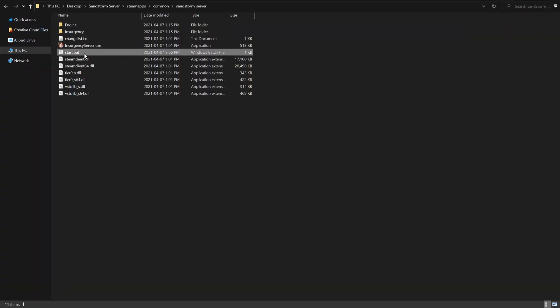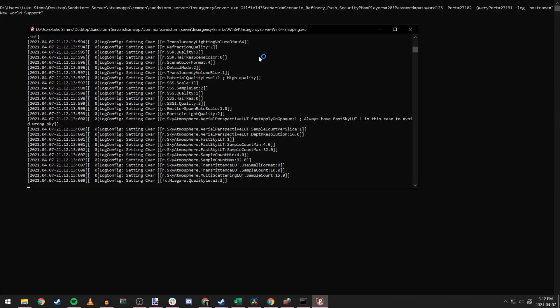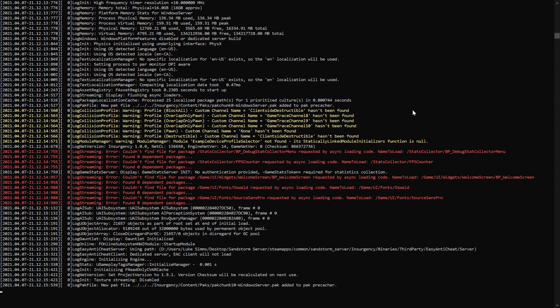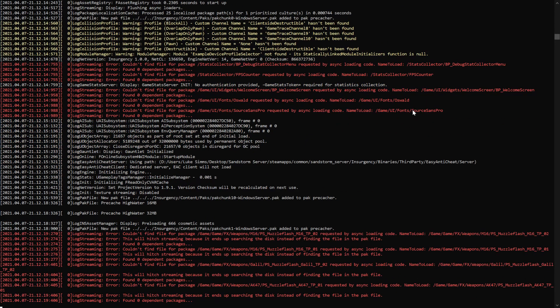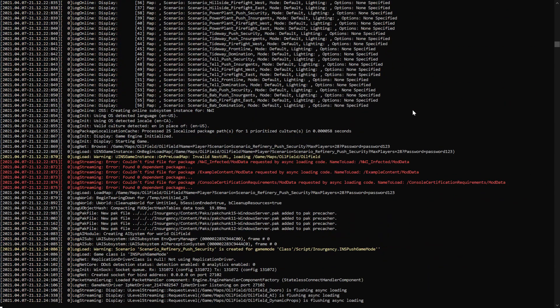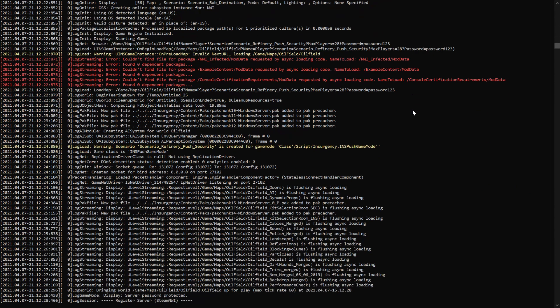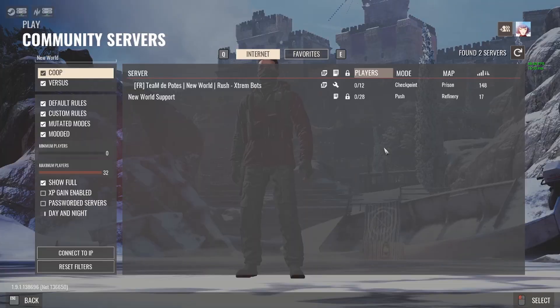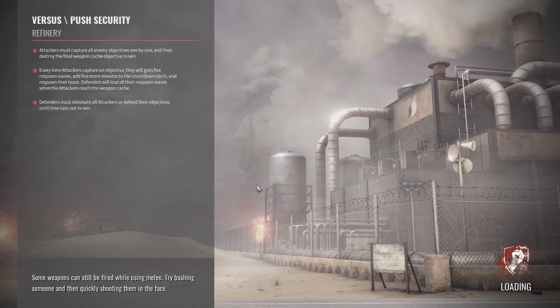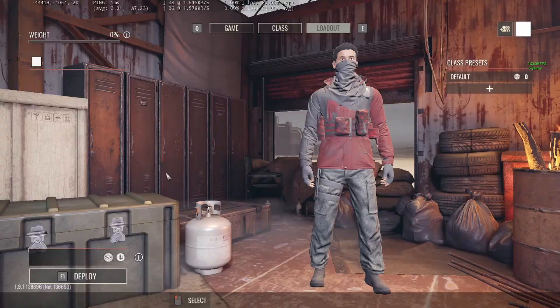Now that we've added our inbound rules to the firewall, we can actually launch our server with the batch script file that we created earlier. This is a super basic default configuration that will cycle through all versus PVP scenarios available and it'll just follow the official game rules. This server setup is great if you're just looking for a basic vanilla server to play with some friends. But if you're looking to create a more custom and personalized server, we need to add some more advanced configuration files and commands.